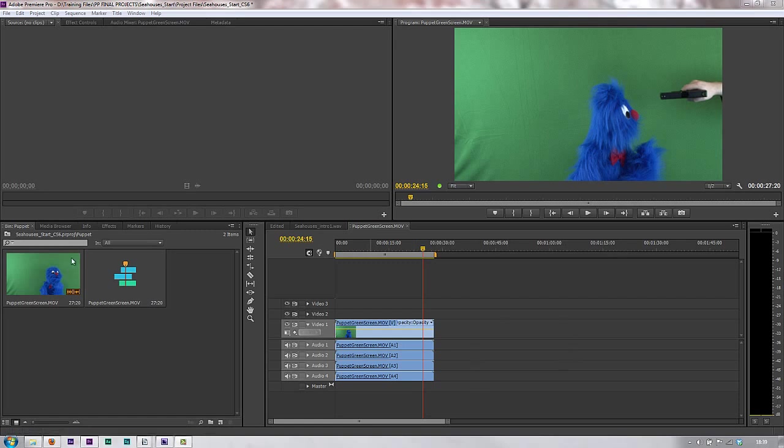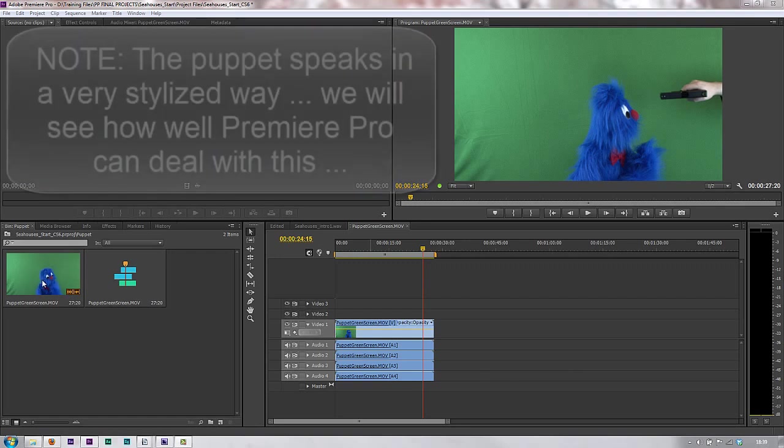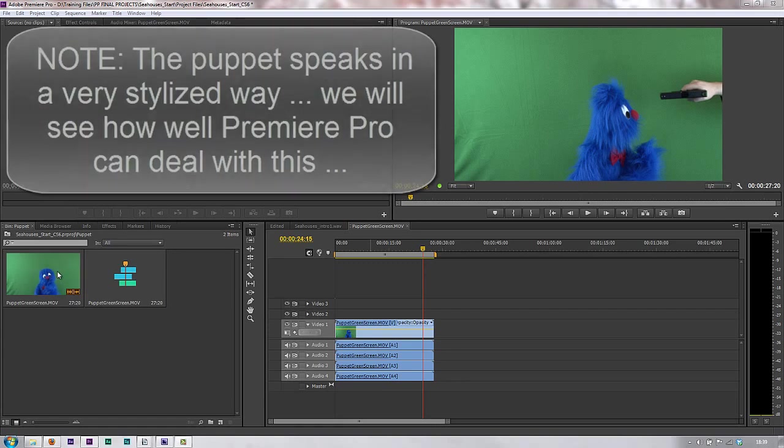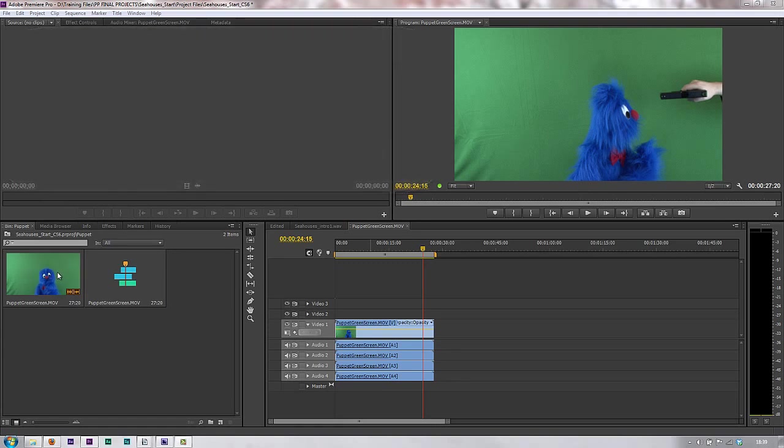So I've got a clip in my timeline in which this puppet is talking, and the puppet says lots of bits and pieces in English and I want to analyze its speech.